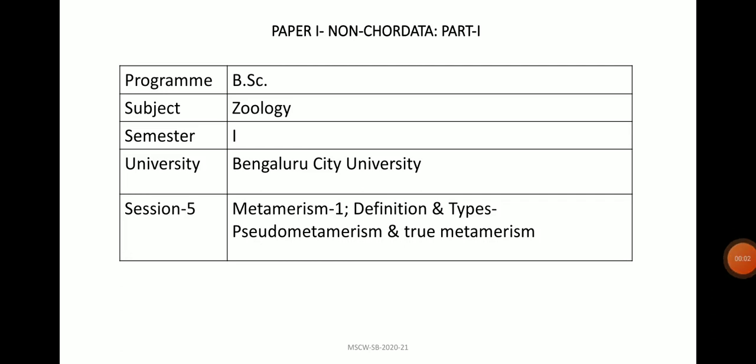Hello dear students, this is Dr. Shabana Begum, Associate Professor in the Department of Zoology, Maharani Science College for Women, Bangalore, presenting a talk on the topic Metamerism, which is a subtopic under Unit 1, that is Animal Architecture, pertaining to B.Sc. Zoology First Semester, Paper 1.